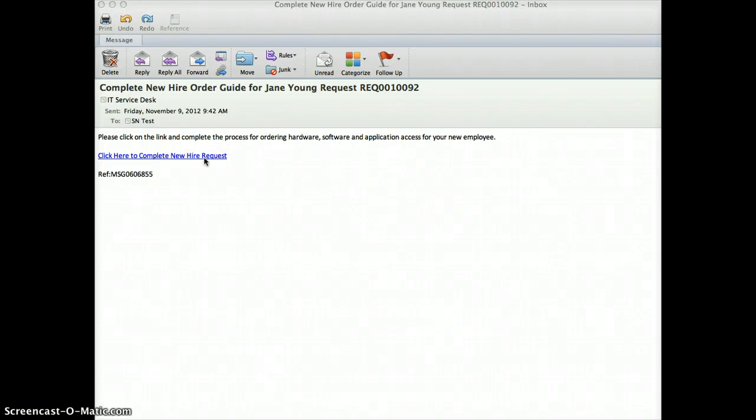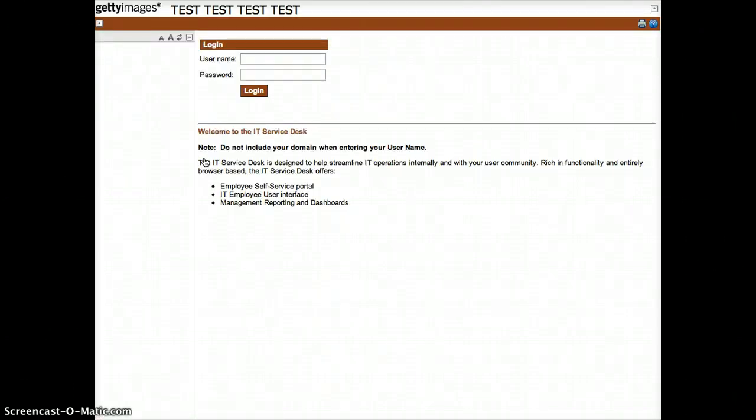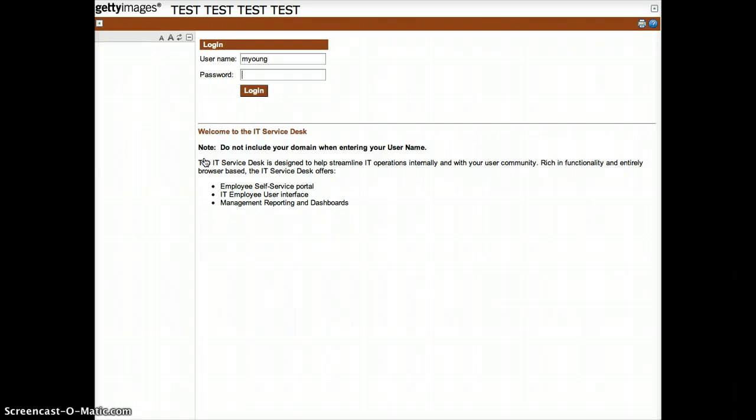Begin by clicking on the link in the email. You may be asked to log in to ServiceNow. This is the same username and password you use today to log in to your domain account.